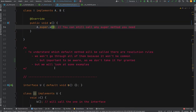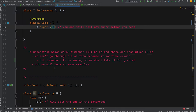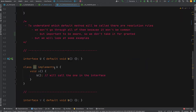When you have multiple interfaces with multiple methods, overridden methods, and all kinds of combinations, there are resolution rules to understand which method gets called. We won't go through all of them as it's not a common scenario, but it's important to be aware so you don't take for granted which method will be invoked. Let's look at some examples.